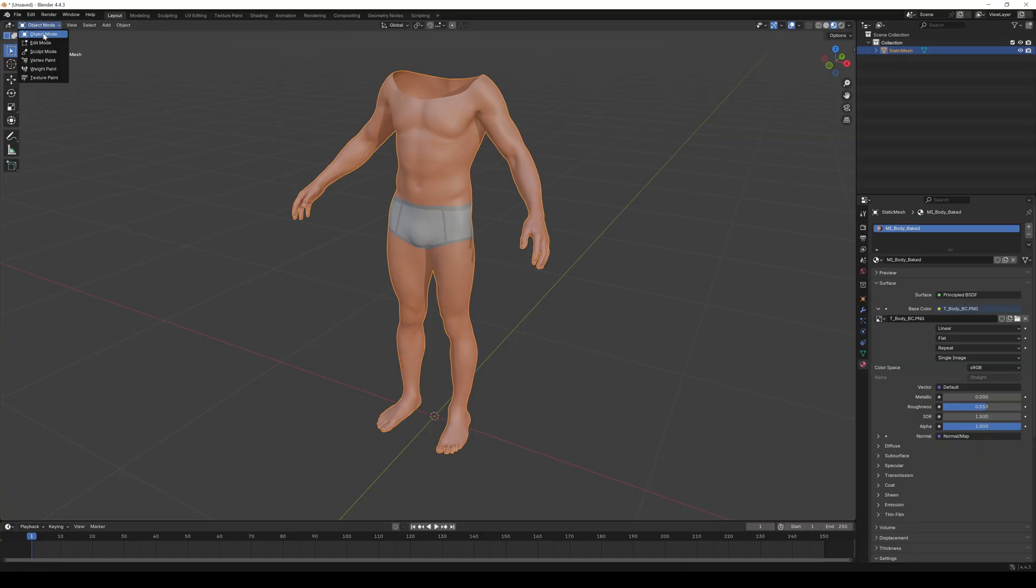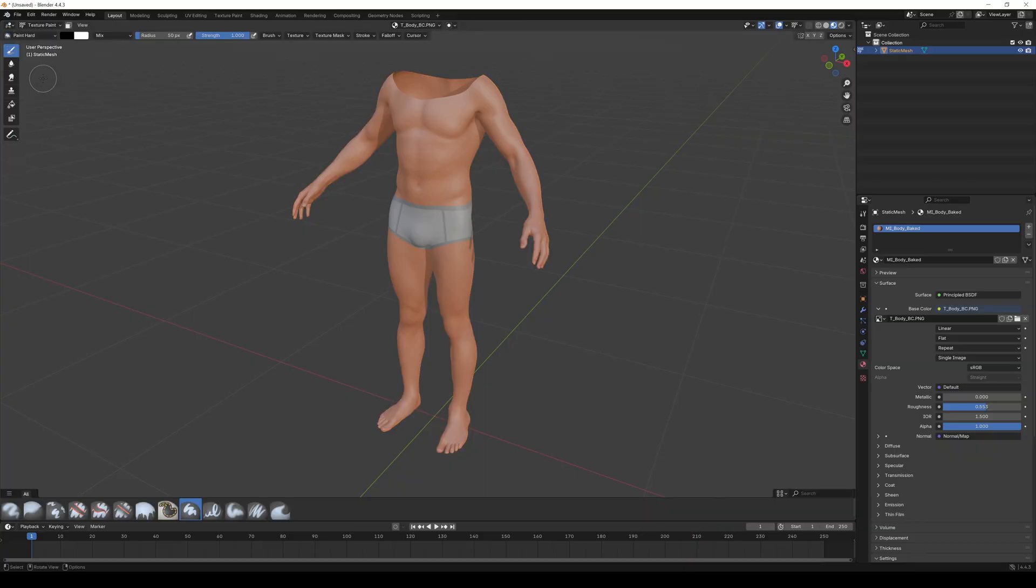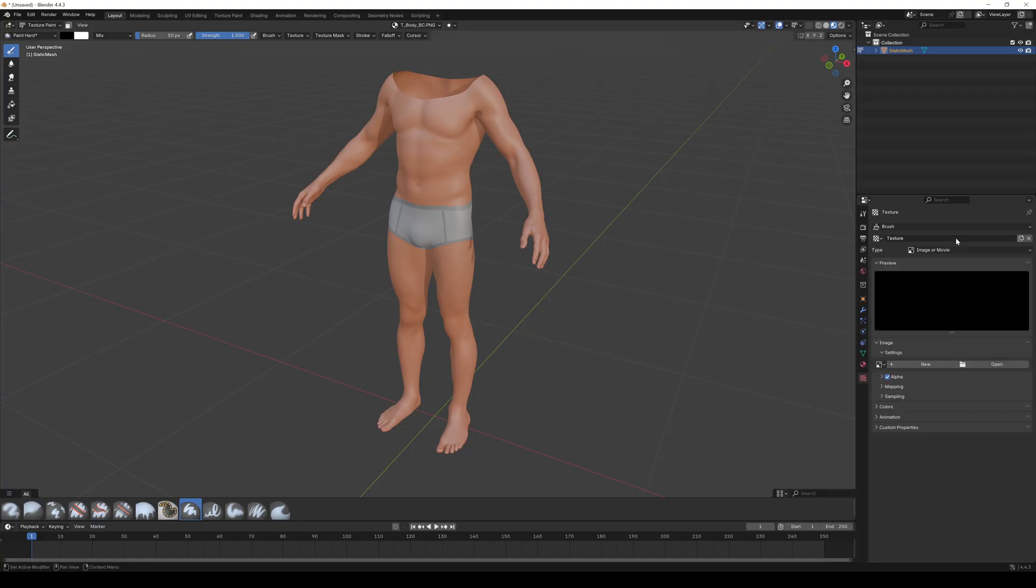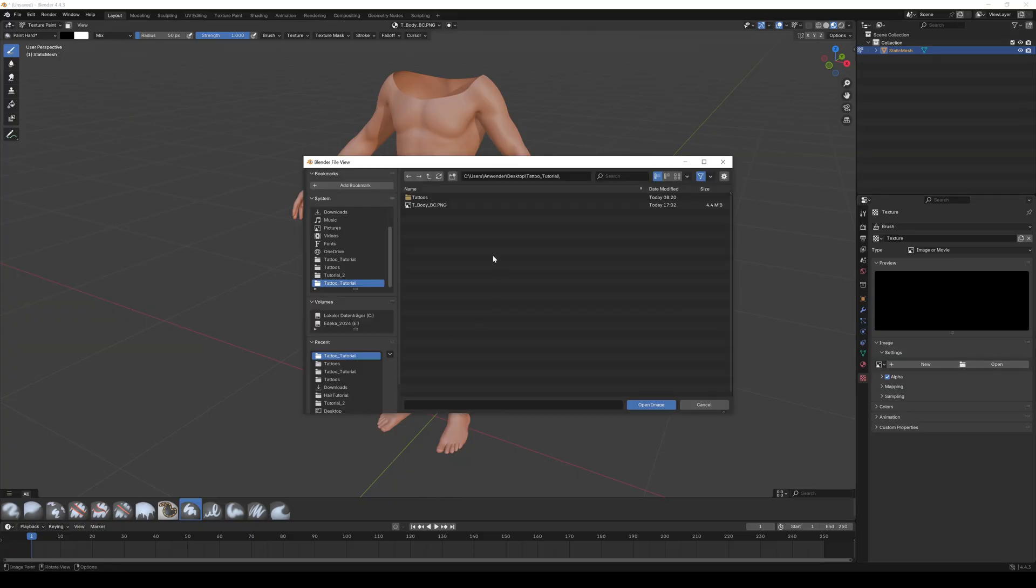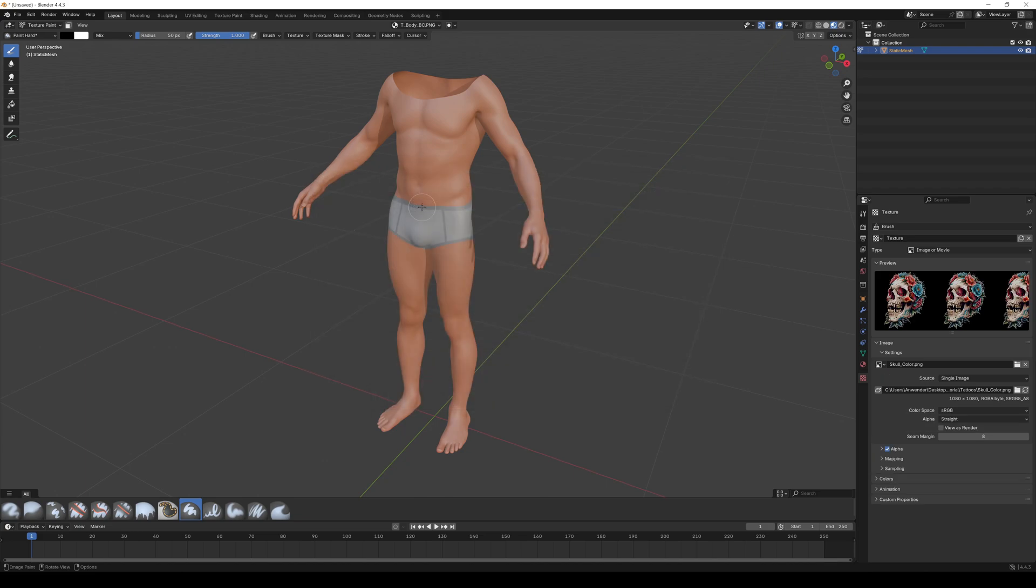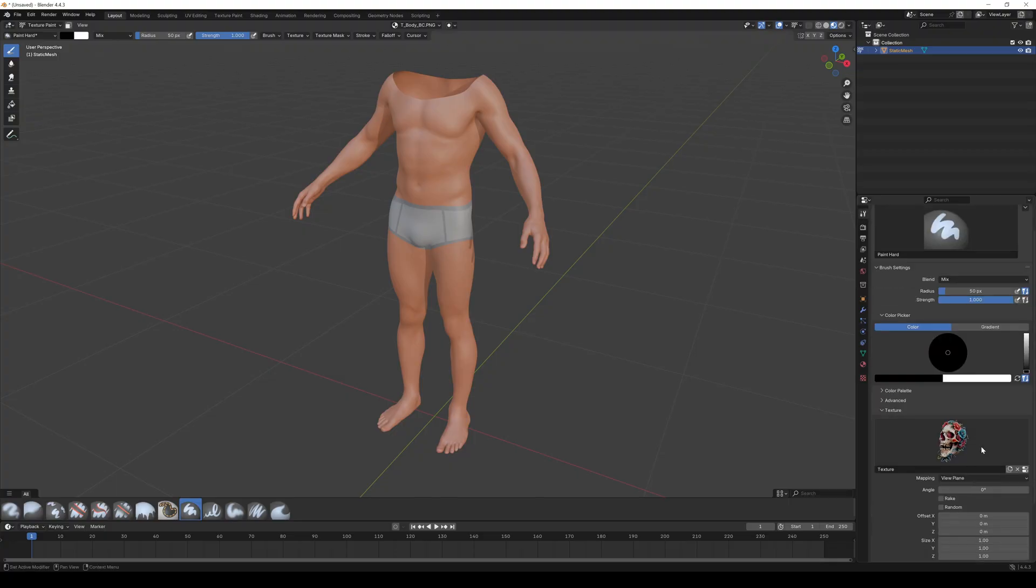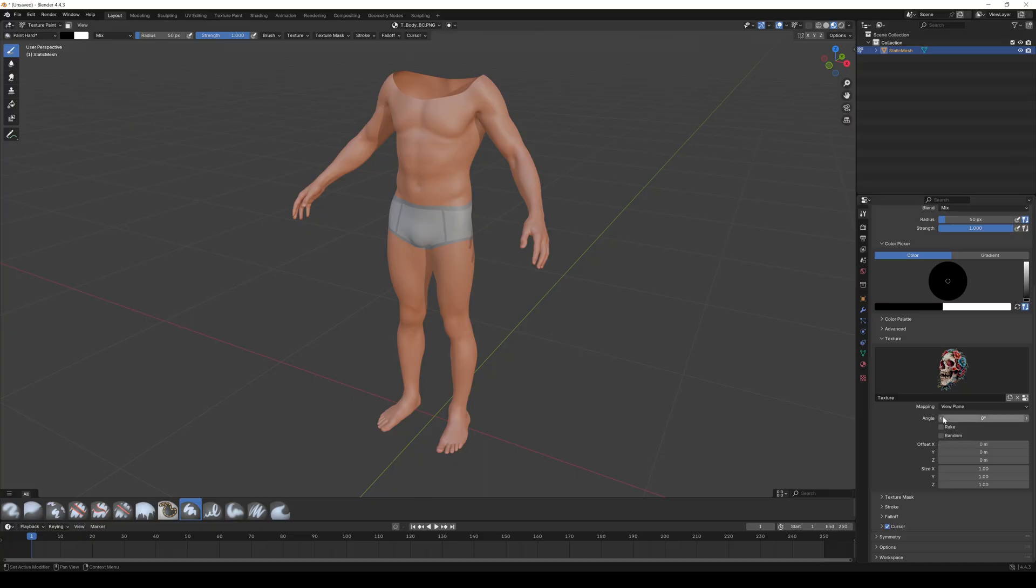Switch from object mode to texture paint. Go to the texture tab and hit new. Click on the folder icon to import your tattoo. I made a couple of tattoos with free AI image generators like DeepAI or Canva. Images with transparent or white background work the best for this method.